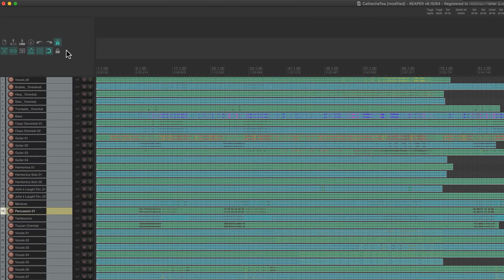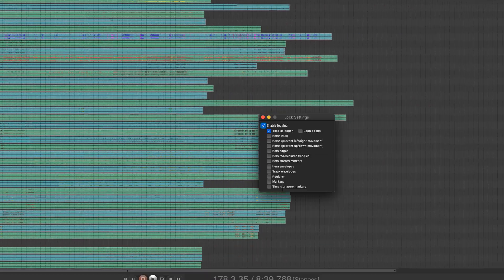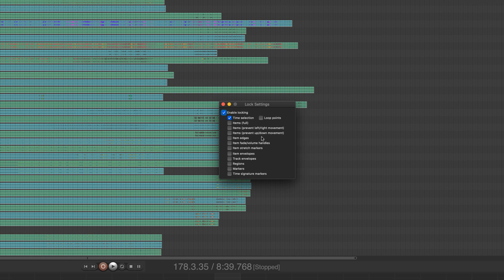What I typically do next is lock the tracks and prevent left-right movement. This means I can't accidentally nudge something out of time sync. I want up-down movement because I may be cutting vocals and comping tracks, but I don't want left-right movement.